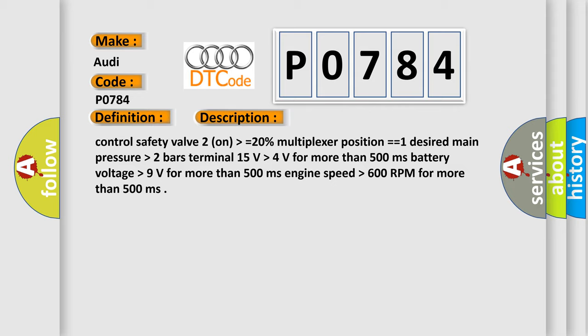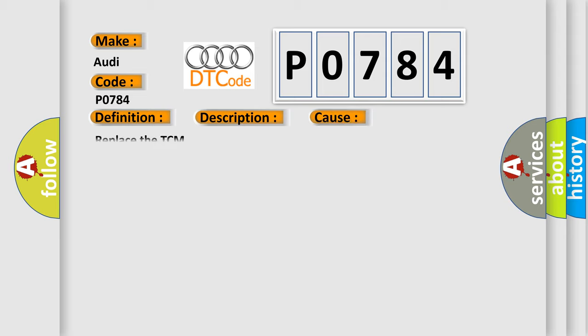This diagnostic error occurs most often in these cases. Replace the TCM.